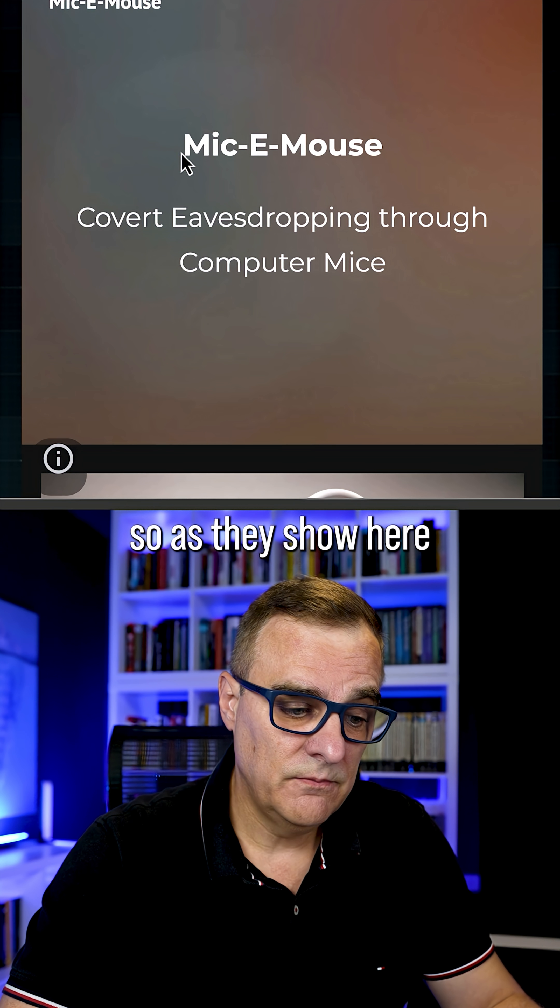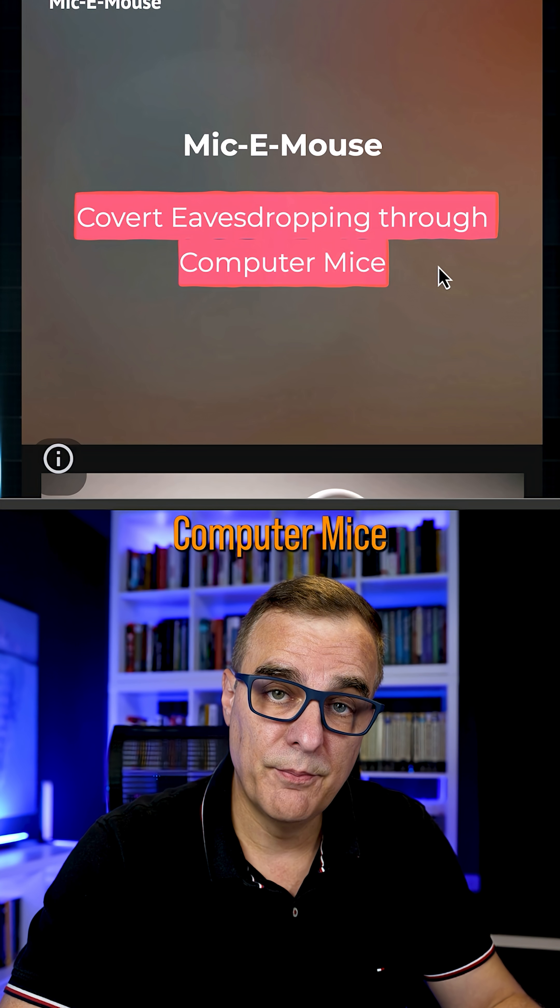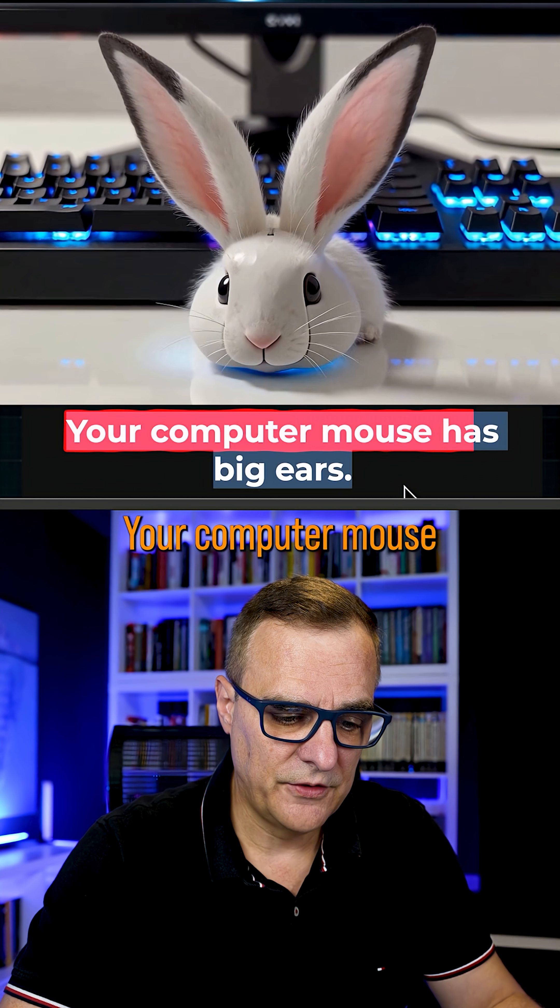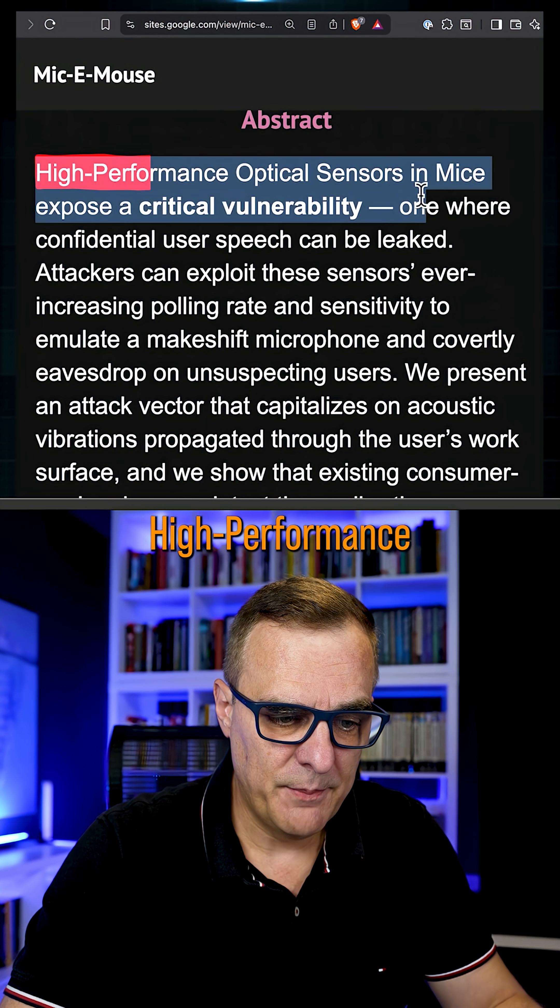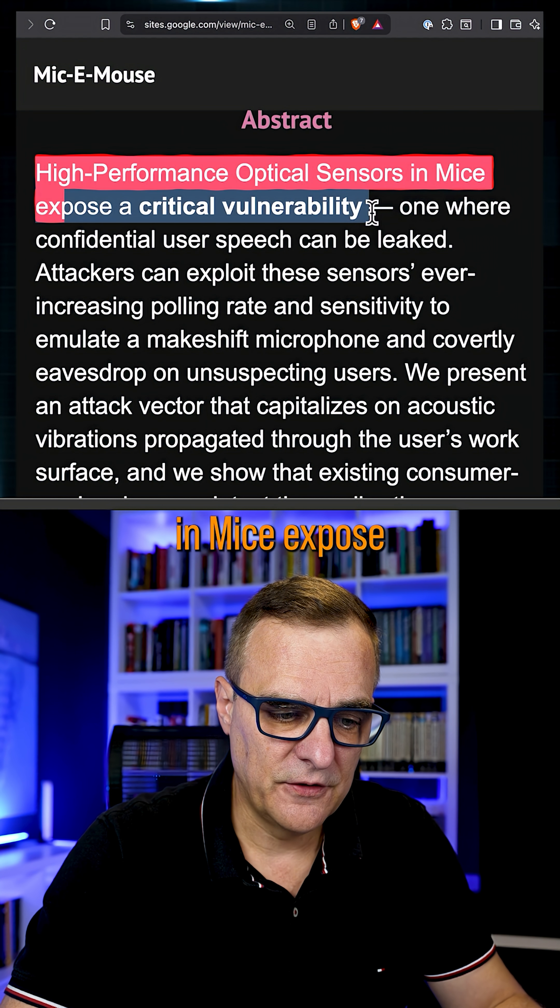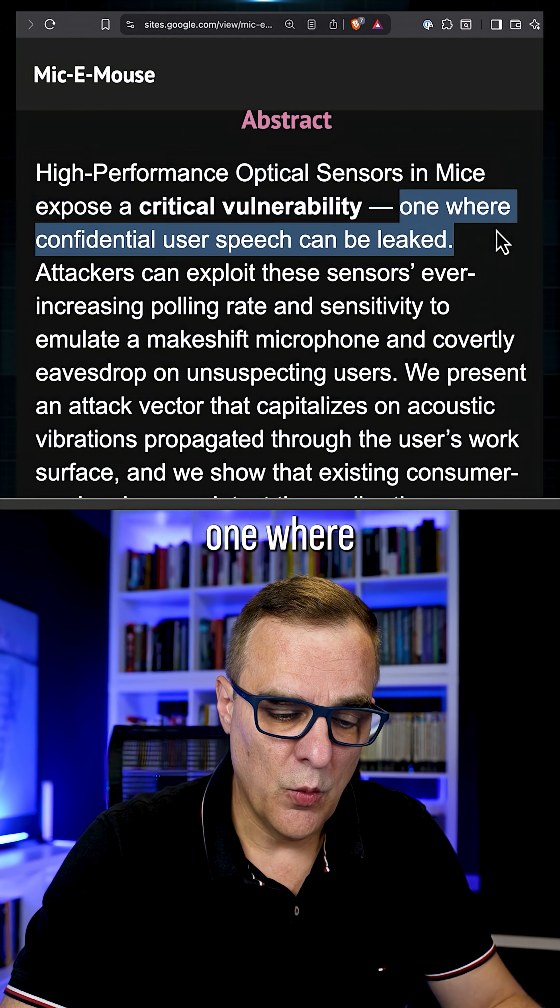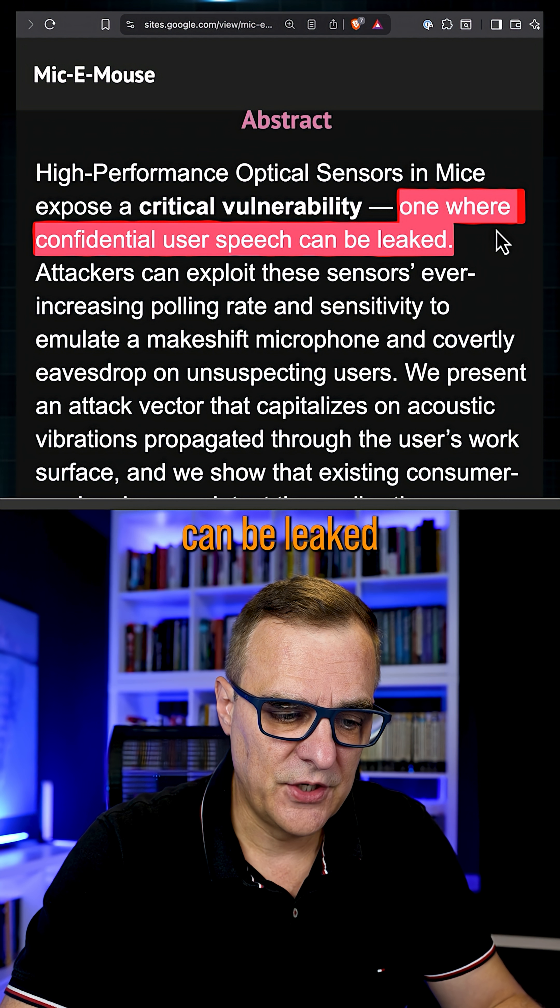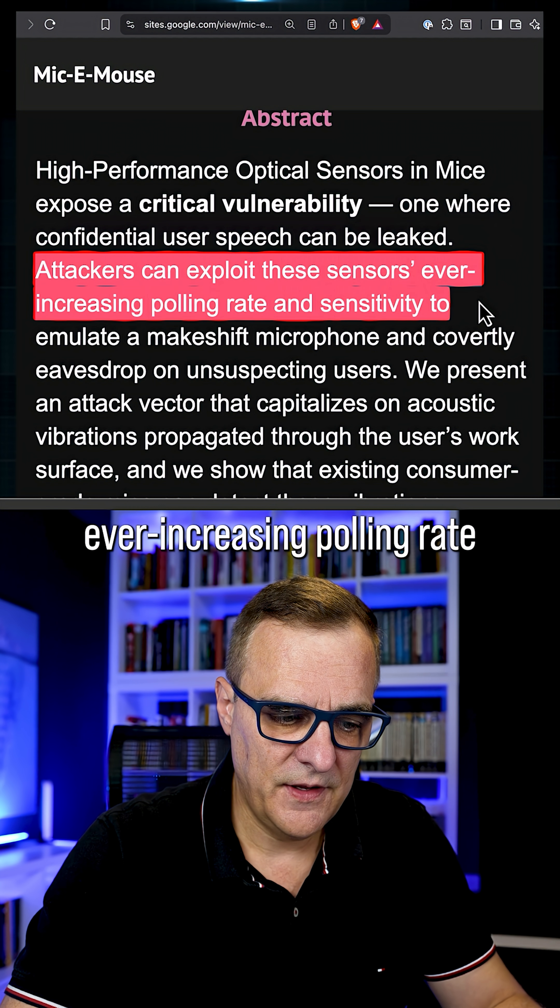So as they show here, covert eavesdropping through computer mice. Your computer mouse has big ears. They say that high-performance optical sensors in mice expose a critical vulnerability, one where confidential user speech can be leaked. Attackers can exploit these sensors,